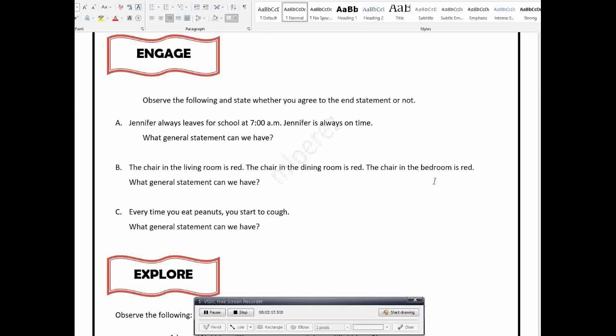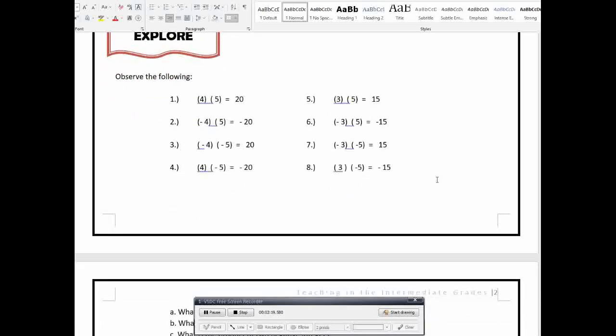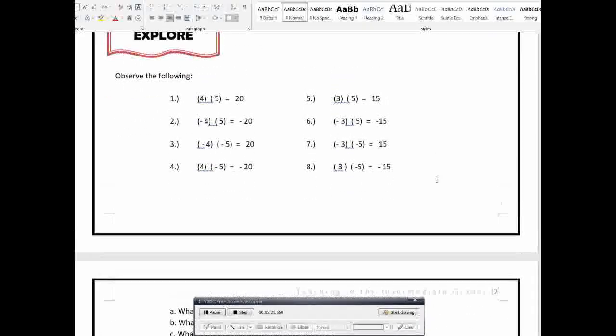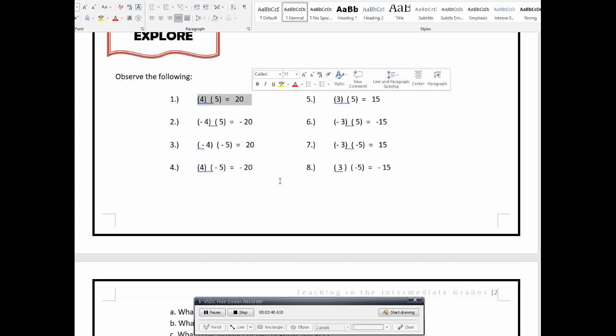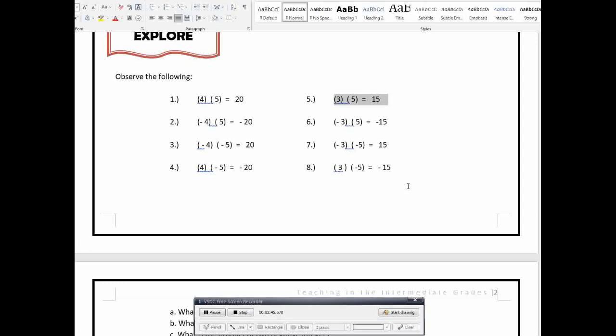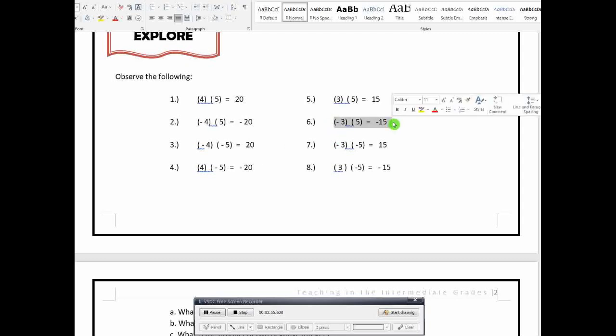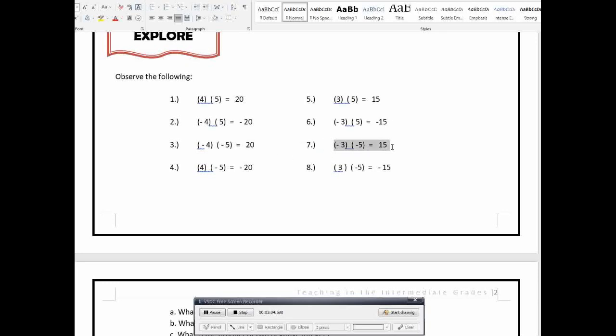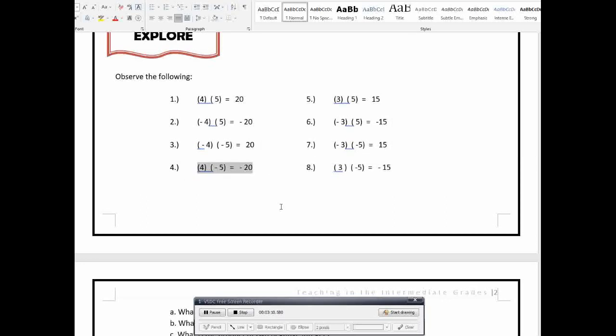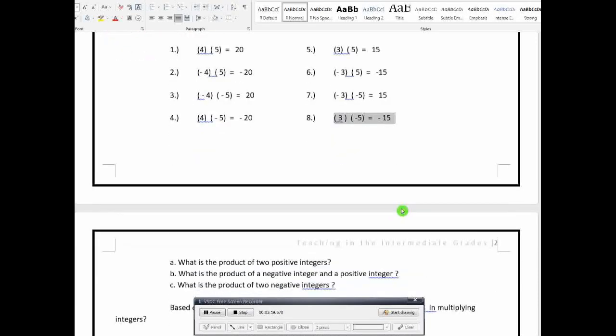Okay? So let's say, for example, this one. So we have this following example. So mga examples binigay, ha? So walang general rule, walang general statement, walang theorem na binigay. Examples kaagad. Okay, so we have here, positive 4 times positive 5 is positive 20. Positive 3 times positive 5 is positive 15. Negative 4 times positive 5 is negative 20. Negative 3 times positive 5 is negative 15. Negative 4 times negative 5 is positive 20. Negative 3 times negative 5 is positive 15. Positive 4 times negative 5 is negative 20. Positive 3 times negative 5 is negative 15.